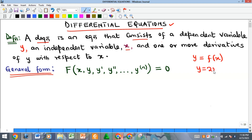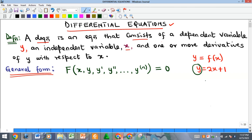For instance, if y equals 2x plus 1, then y depends on x. To find the value of y I need x — giving different values of x gives different values of y. So y is a dependent variable and x is the independent variable. An equation containing a dependent variable, an independent variable, and one or more derivatives of the dependent variable with respect to the independent variable is a differential equation.